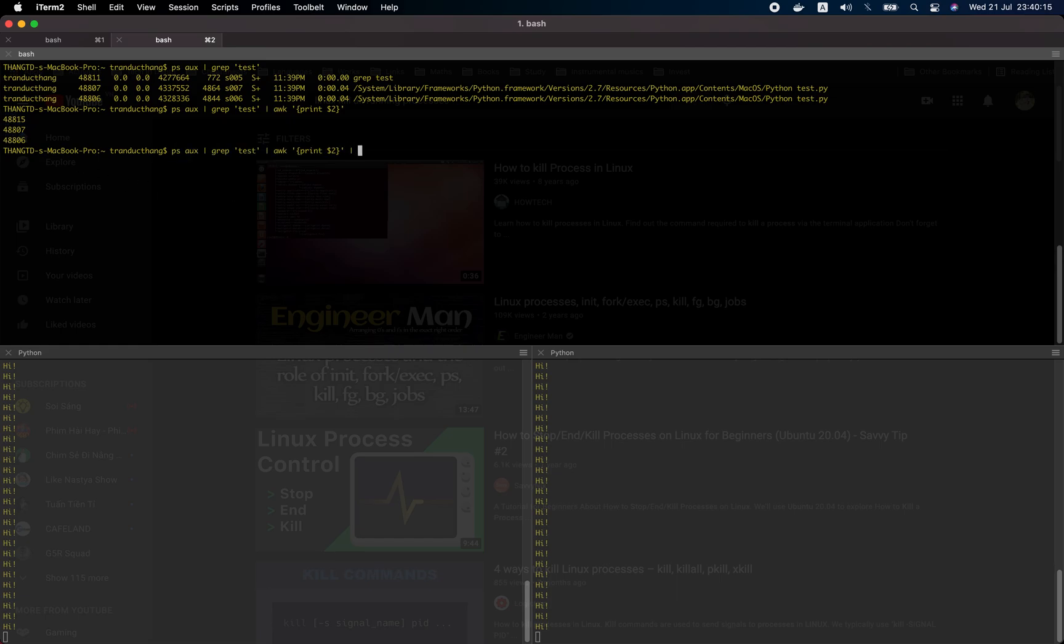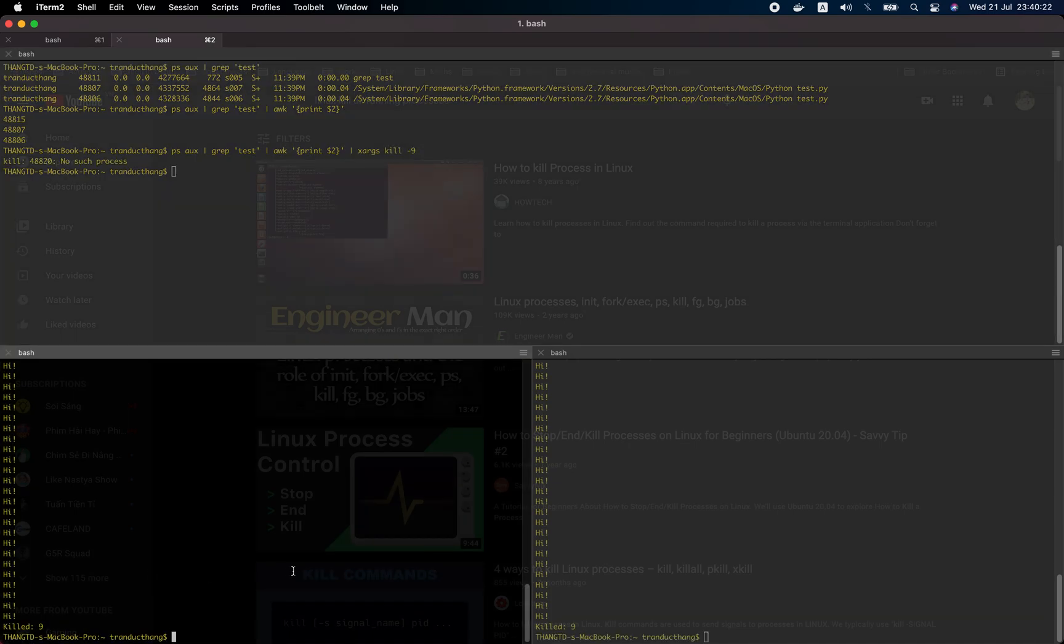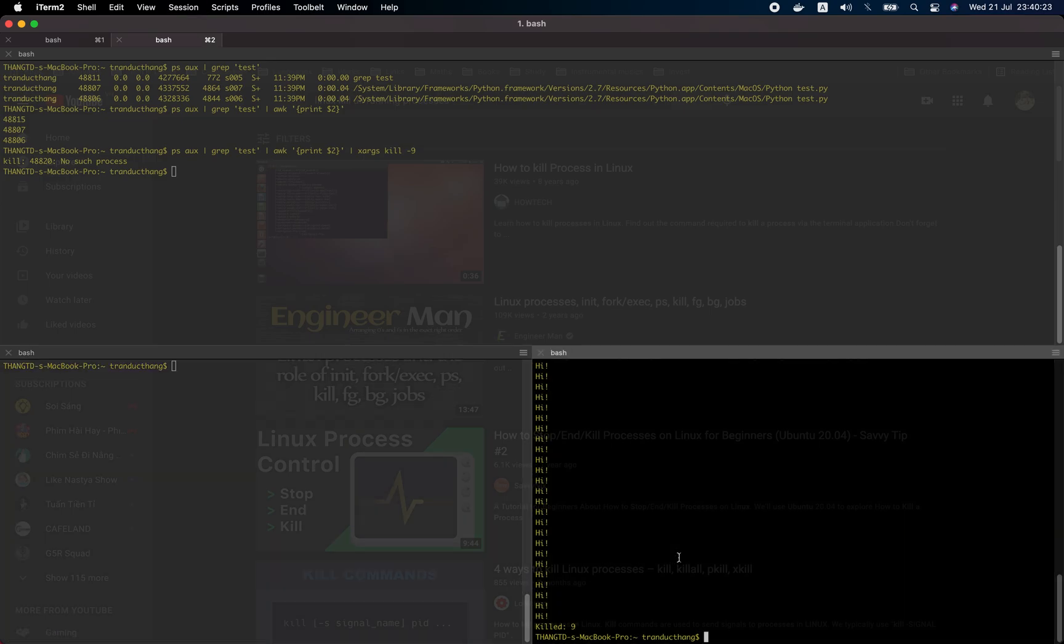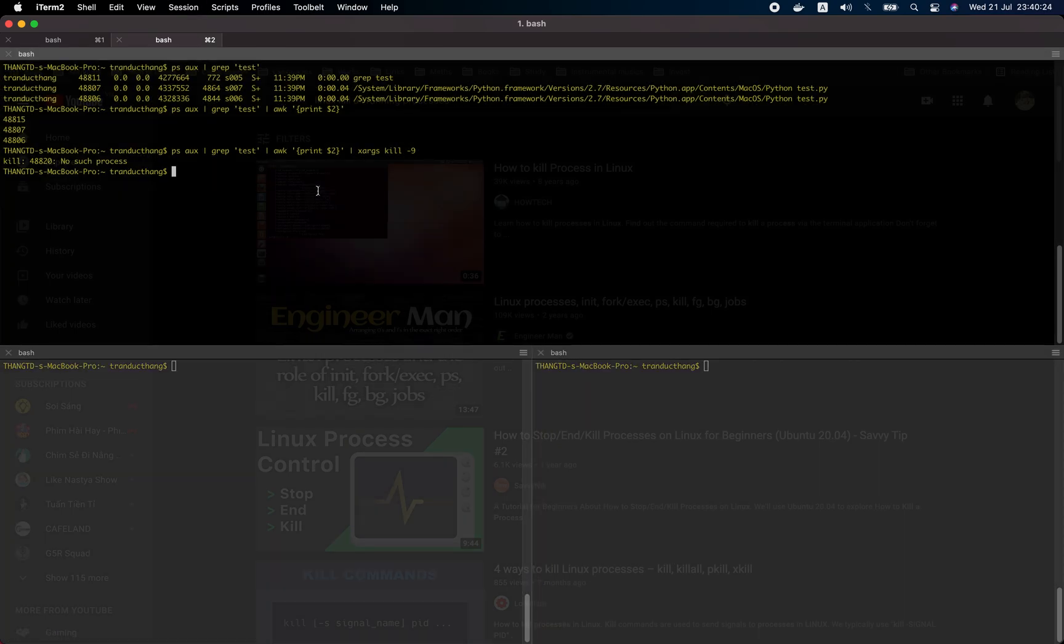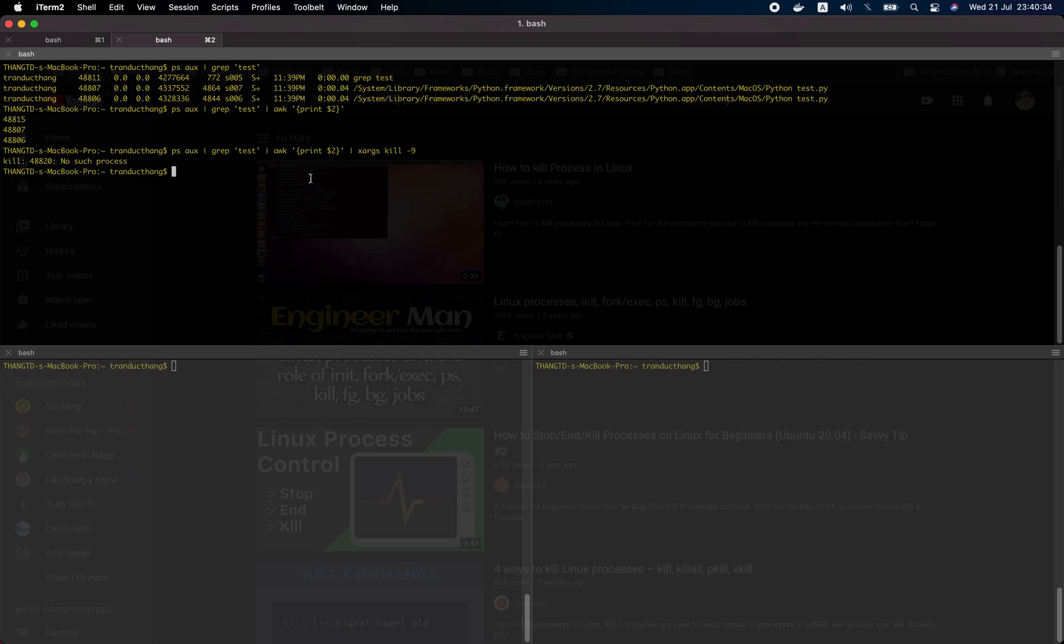The next step is to queue them by using xargs. Now we see the processes are queued. If you're curious about what ps aux is, what grep is, and what this pipe means, you can leave a comment below.